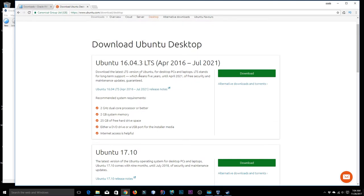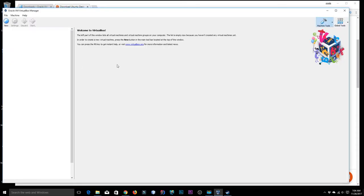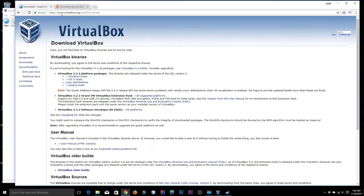If you want a more stable operating system, you can use Ubuntu 16.04.3 LTS — LTS stands for long-term support. I've already downloaded it. Now we go to VirtualBox — you can download it from virtualbox.org and click on the VirtualBox platform packages for your host OS. I'm using Windows as my host.